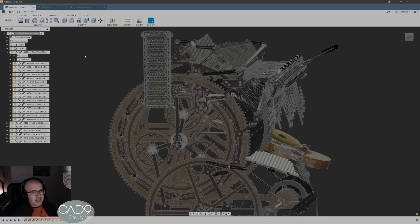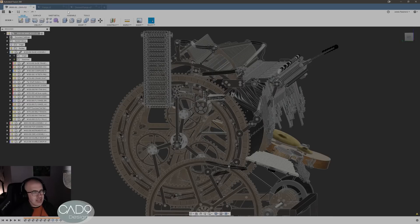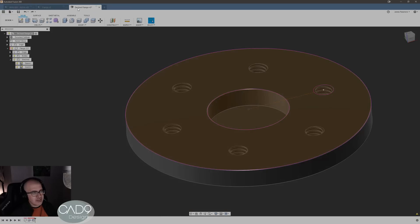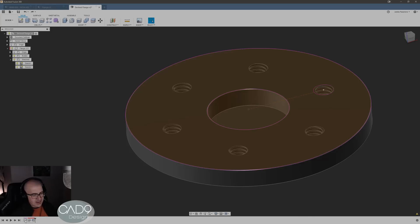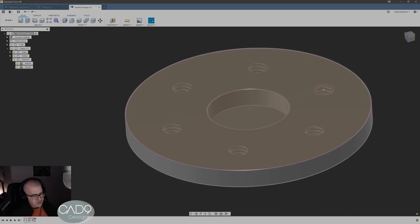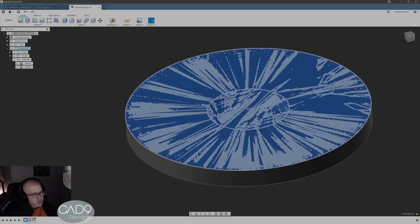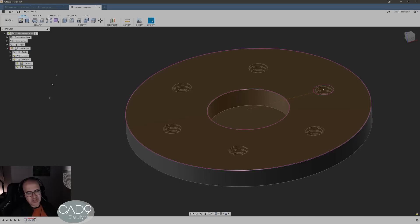But then I discovered if I create a derive of that file, and then in the - let's go back to our flange here - in the derive file I break link like I did there, so this becomes just a component in a base feature.